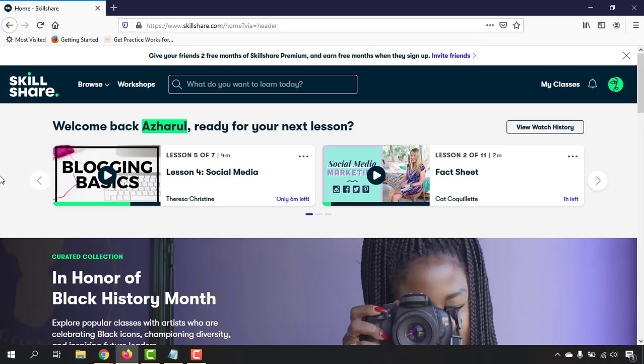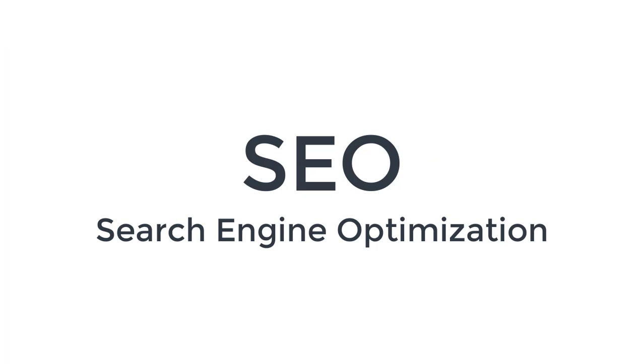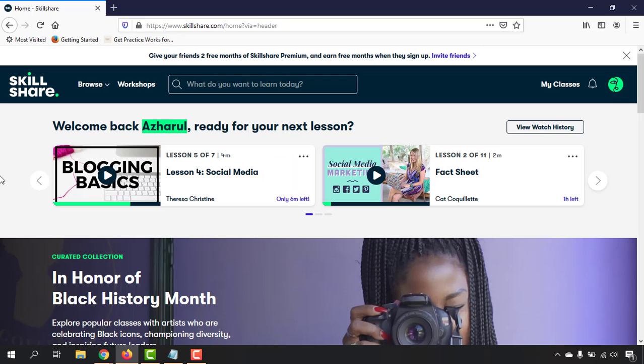Hello and welcome back. In this video, I'm going to show you how you can learn search engine optimization step by step from pro search engine marketers, completely free. Basically, I'm talking about Skillshare, which is a paid platform.